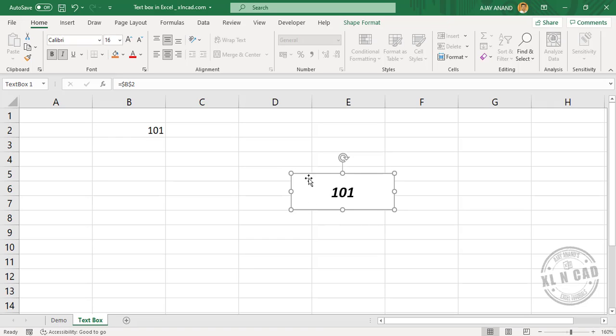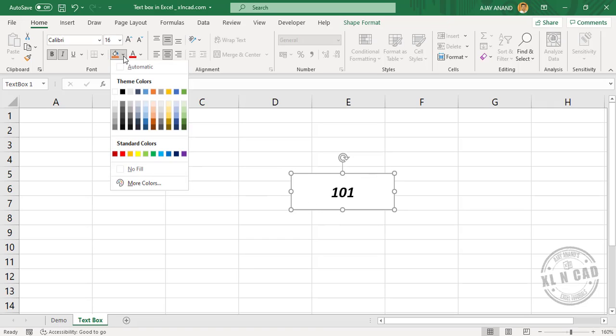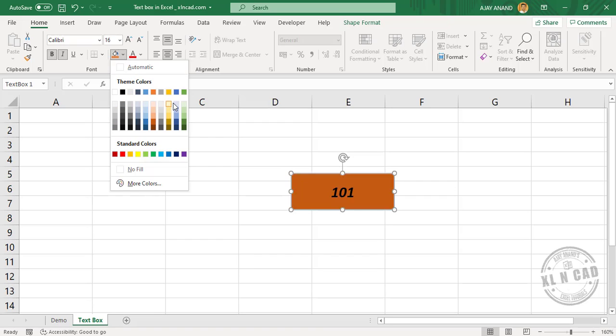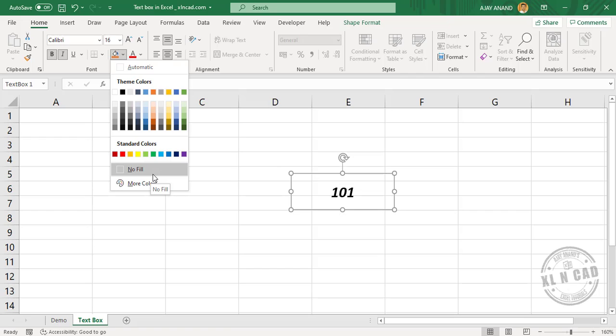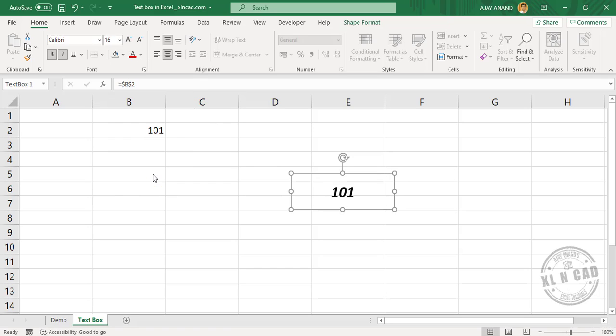To change the background color of this text box, fill color. No fill will make the background transparent.